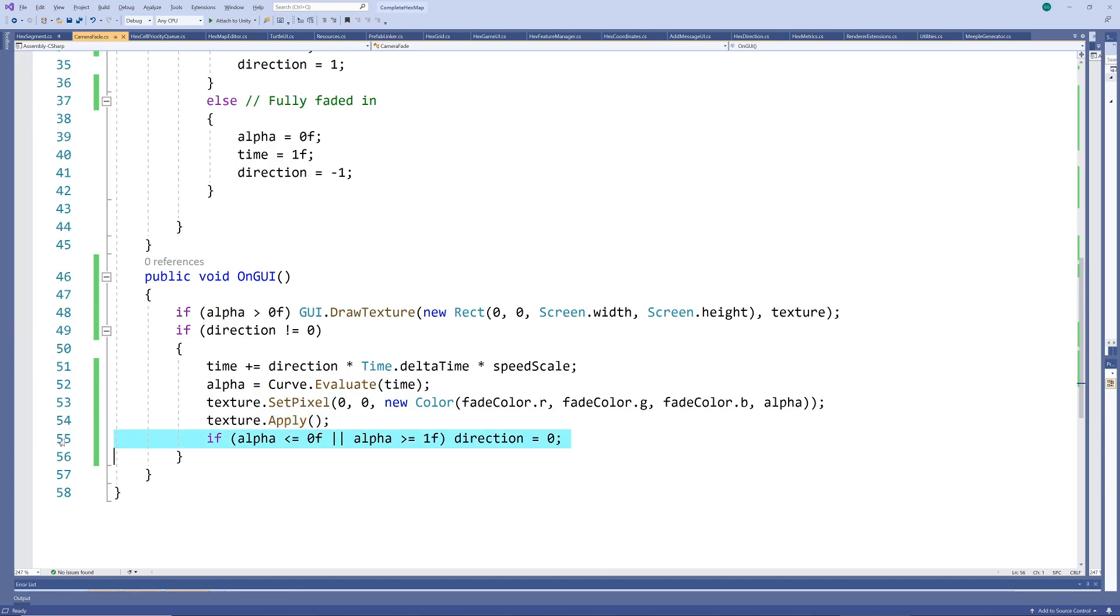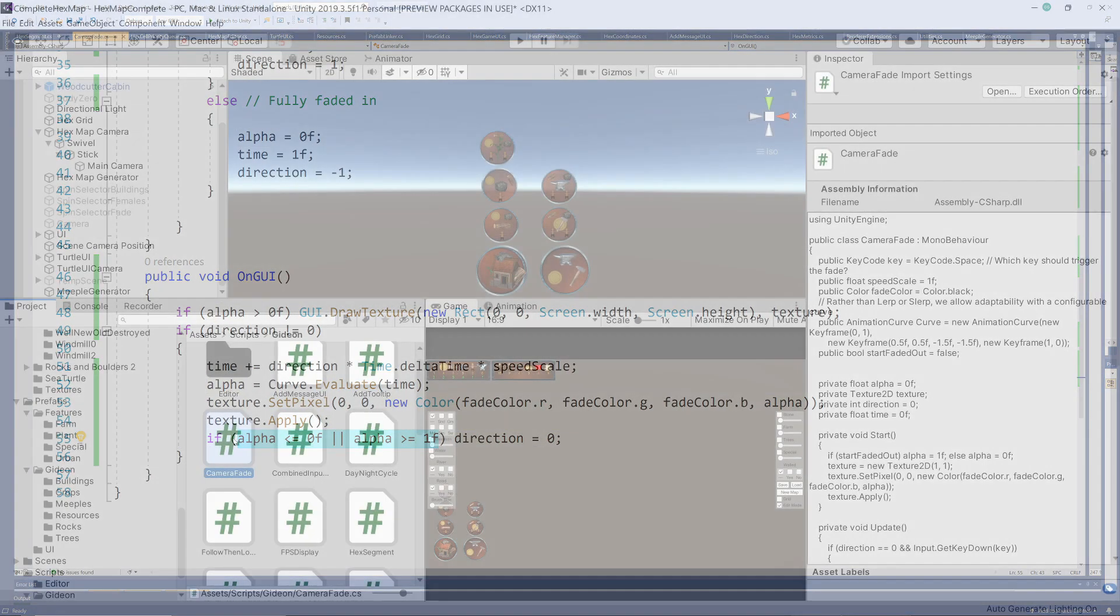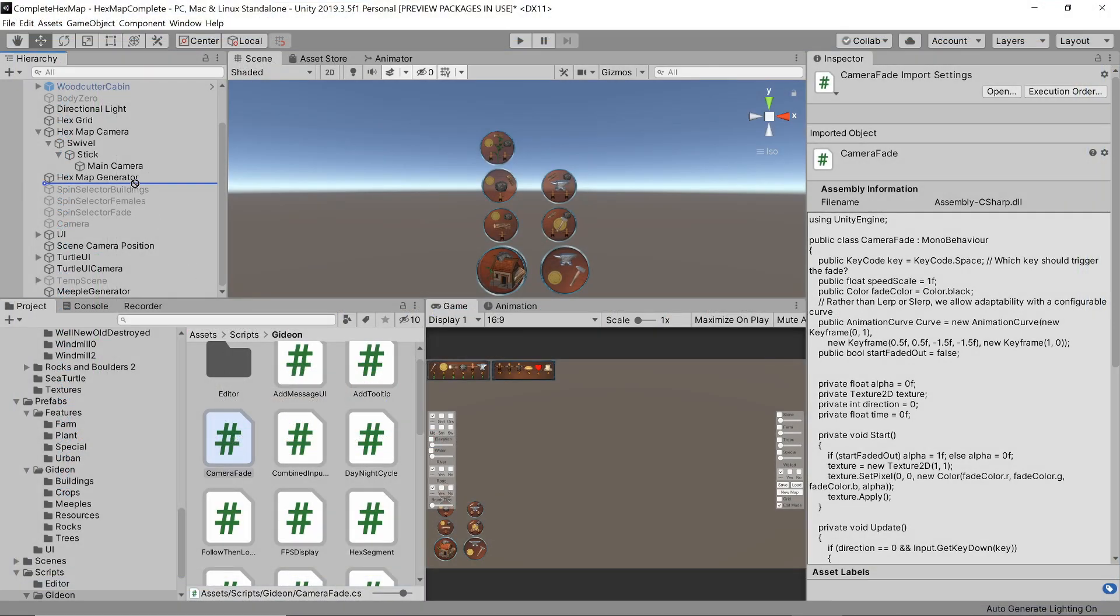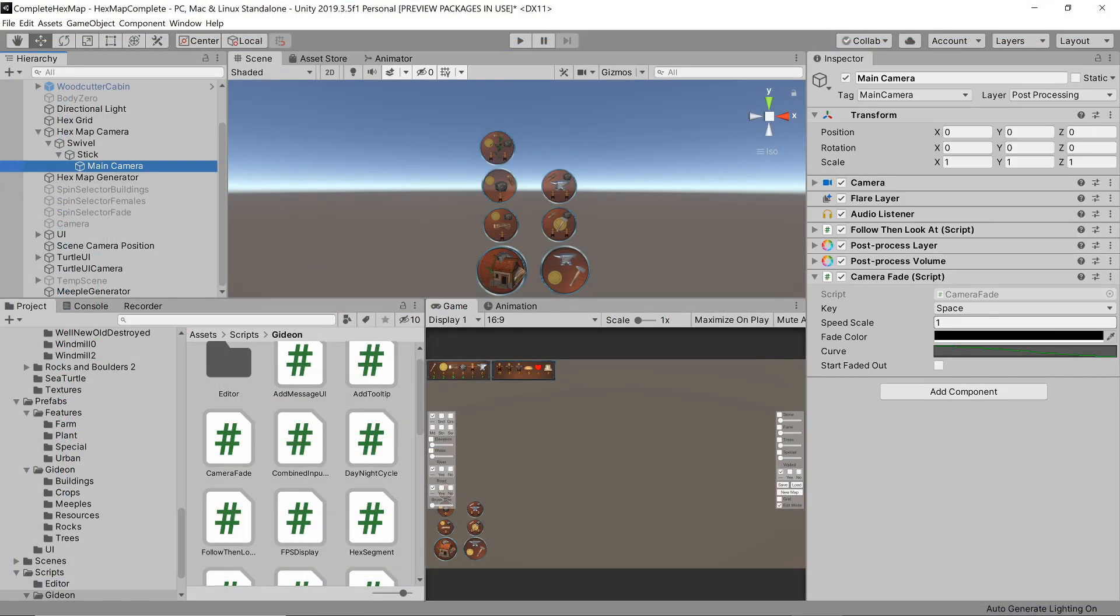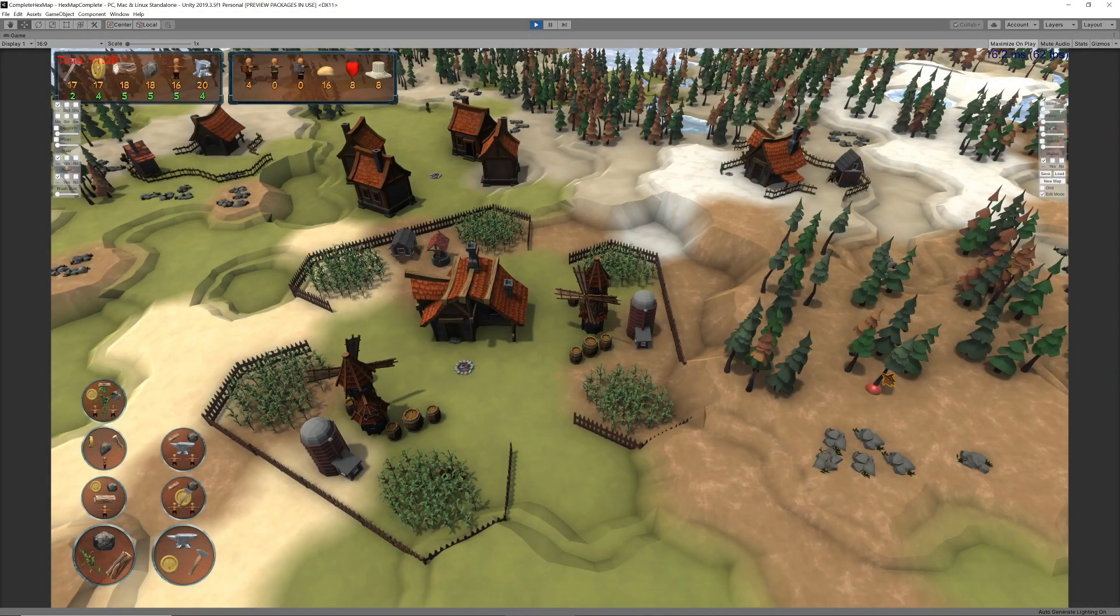Finally, we stop the fading whenever the scene is either fully faded in or fully faded out. This script is then attached to our camera and we can run our scene with the default input values. Every time we press the spacebar, the scene fades in or out, depending on its current state.